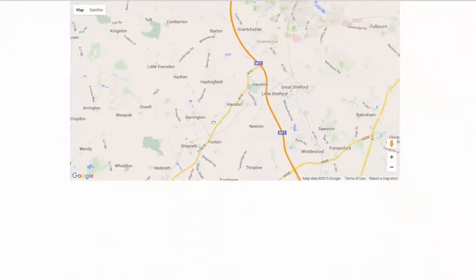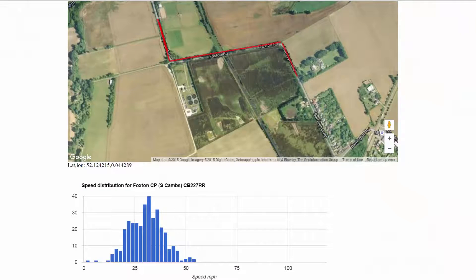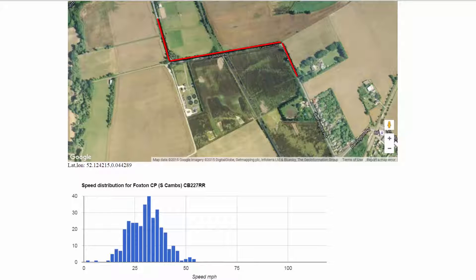The best way of demonstrating the principle is to drive the road shown in the photograph — the roads between the villages of Foxton and Barrington, just south of Cambridge, highlighted here on the map. I'm going to start from the Barrington end.